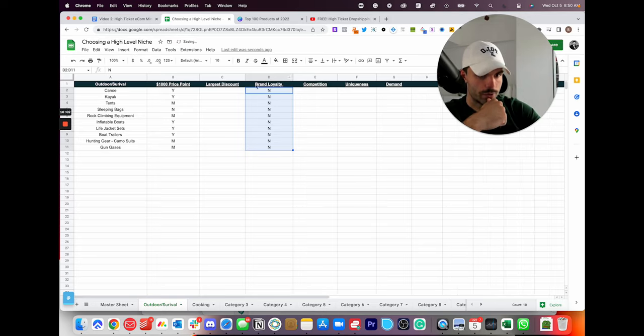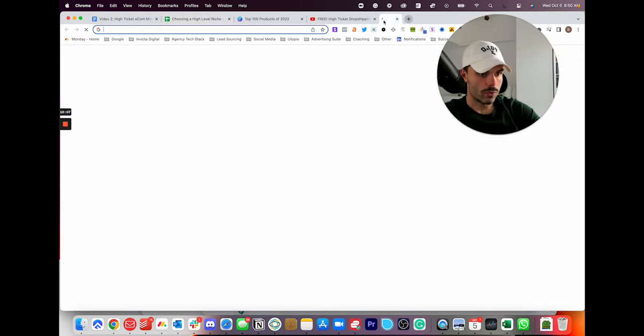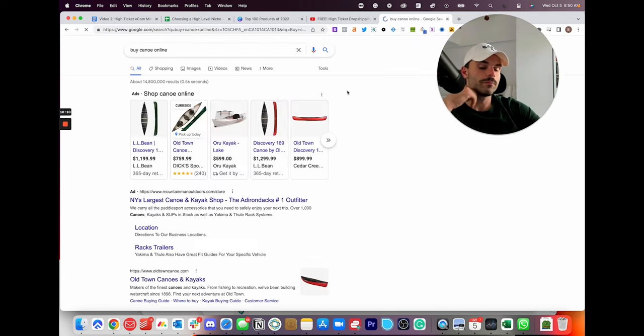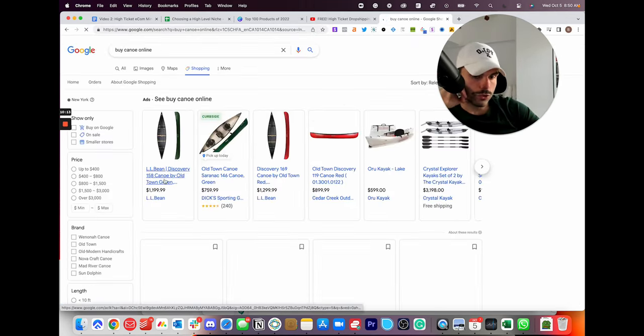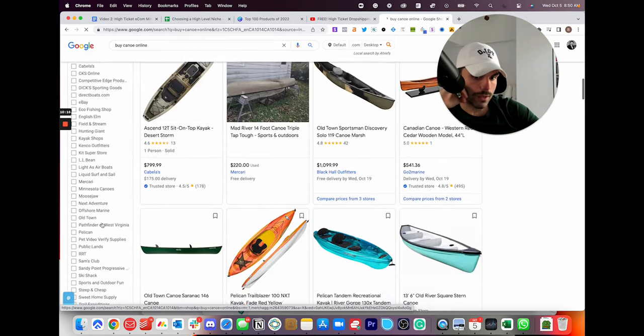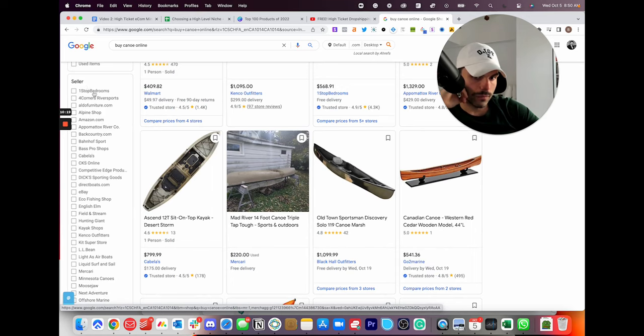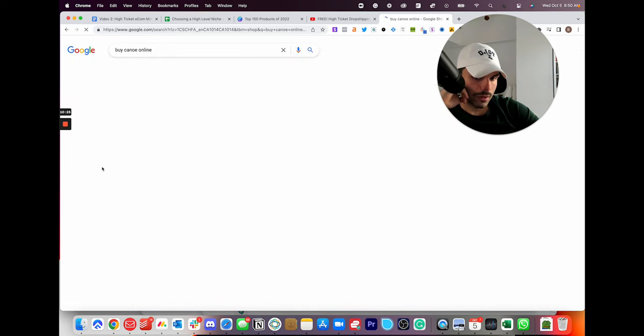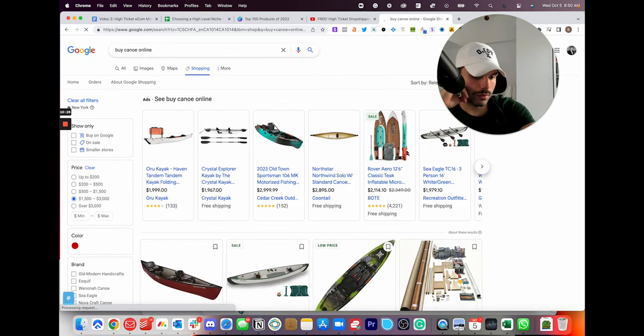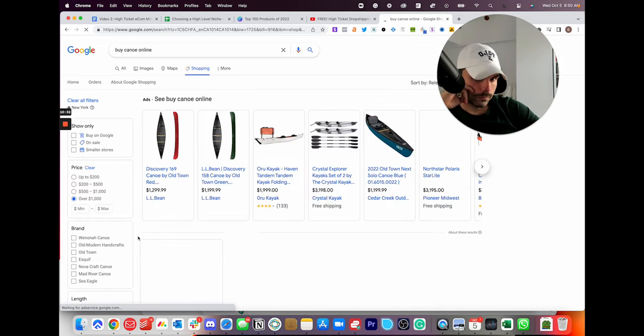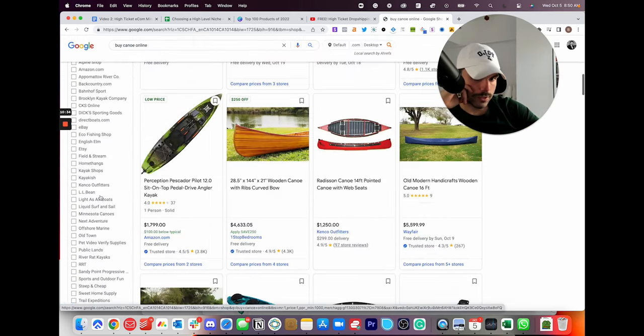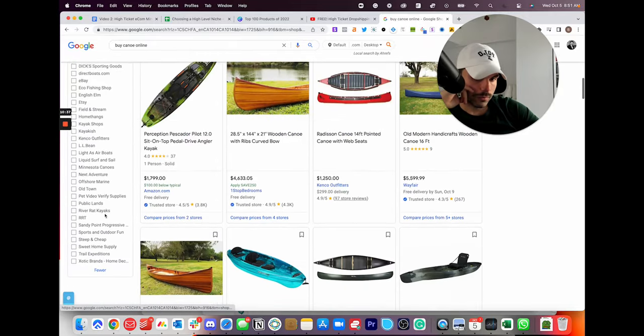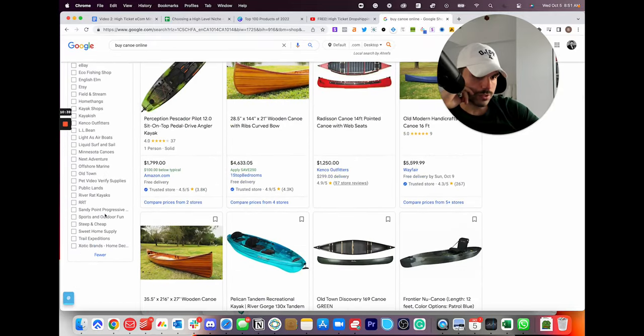And what we want to do is we want to type in buy canoe like that. And we want to go to Google Shopping and we want to see how many stores are selling canoes. So it looks here like, and then we want to sort by above a thousand. And we can see quite a few, which isn't always a bad thing.